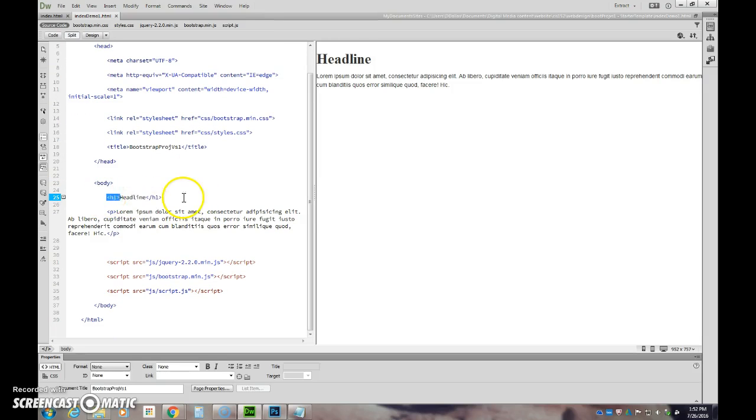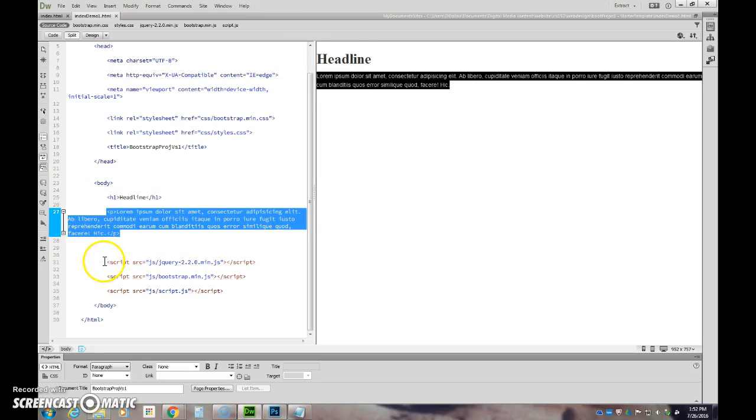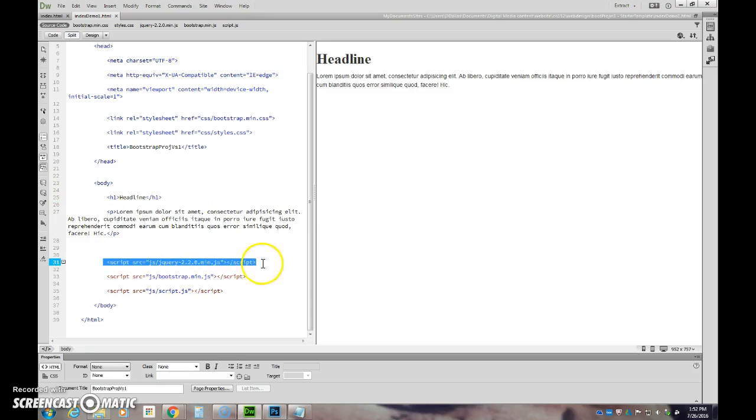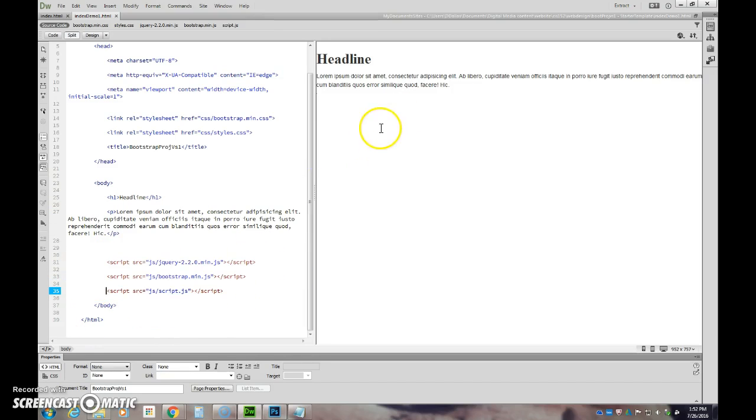So we have those things all in our head first. Then we have our body, and this is just some HTML so we can see something on the page. Then we have our JavaScript down here, we close our HTML, and we have this.